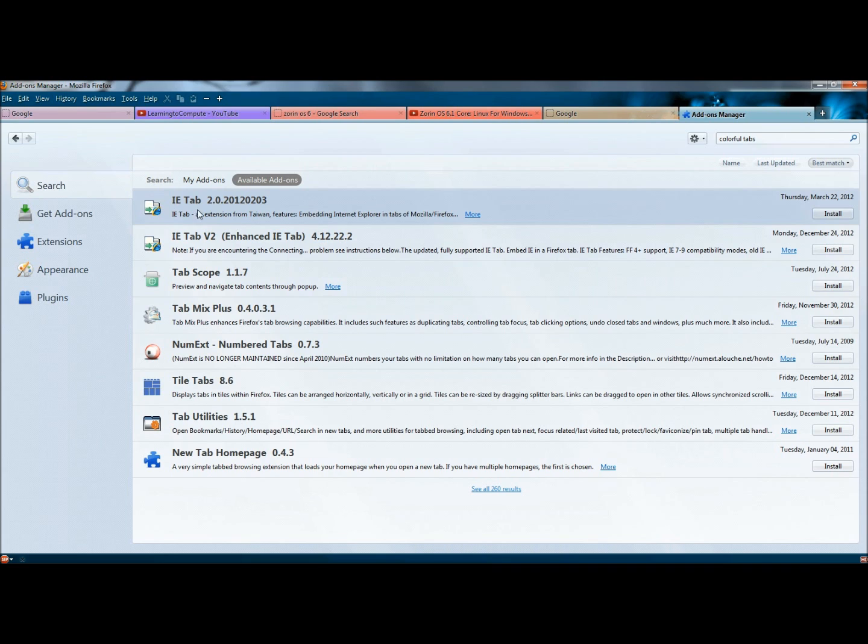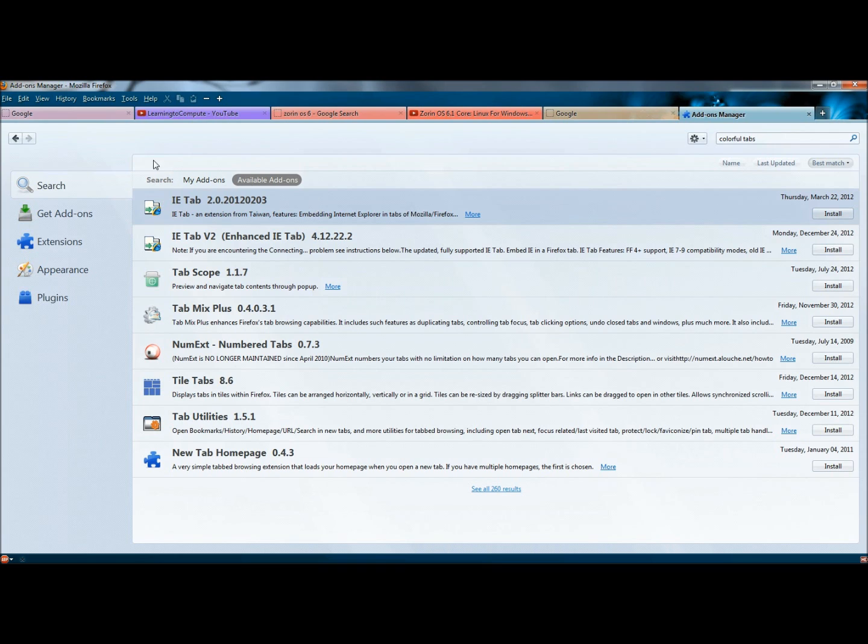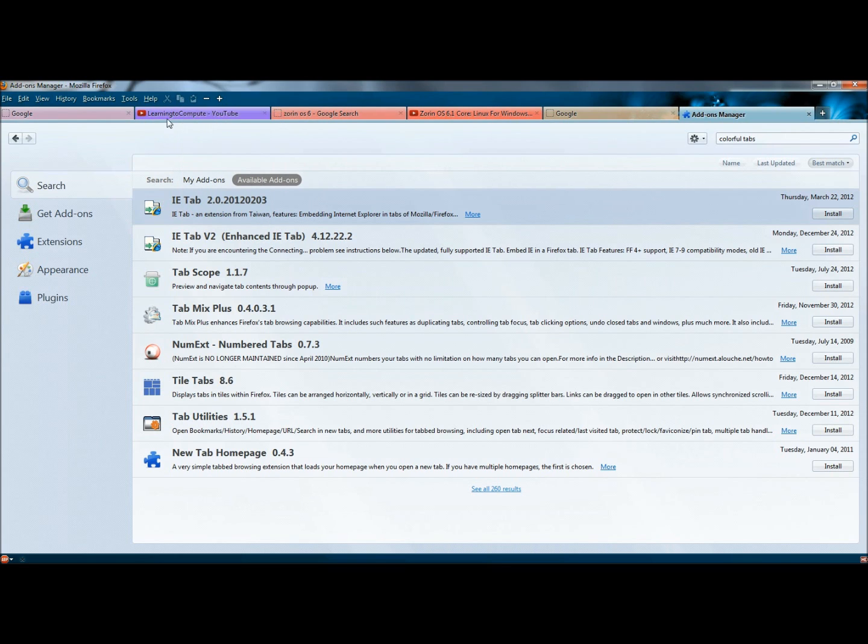Once you've done your search and you have Colorful Tabs up, highlight it by clicking on it. And then to the right of the page, just click the Install button, and it will install. Once you've installed it, your tabs will open in colors. And you can also change the color to group tabs.